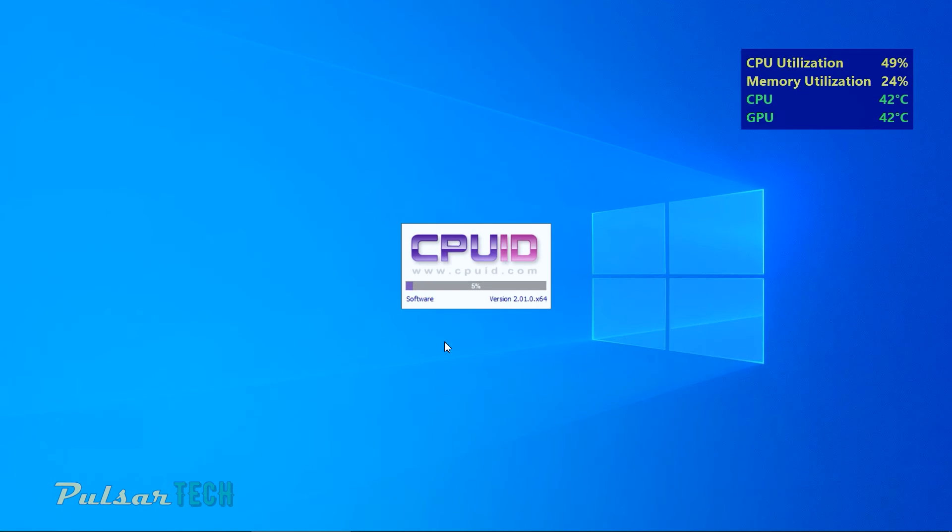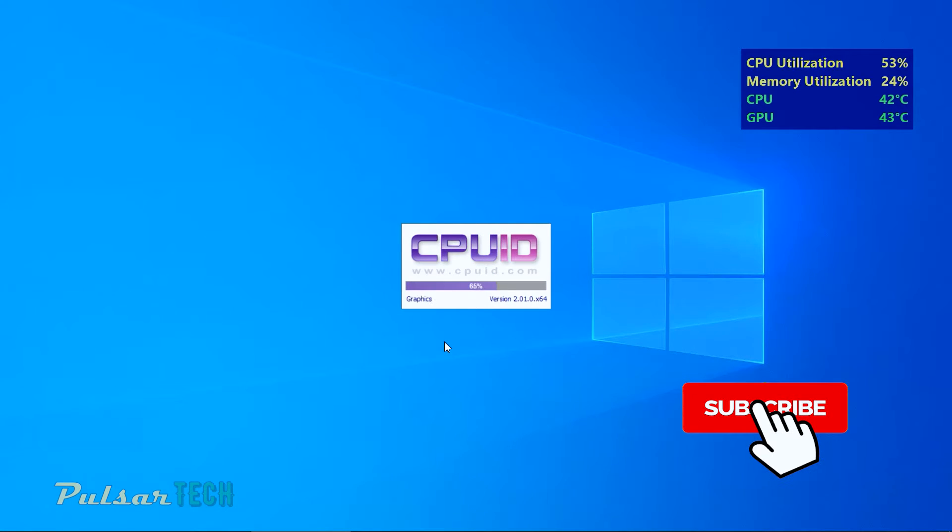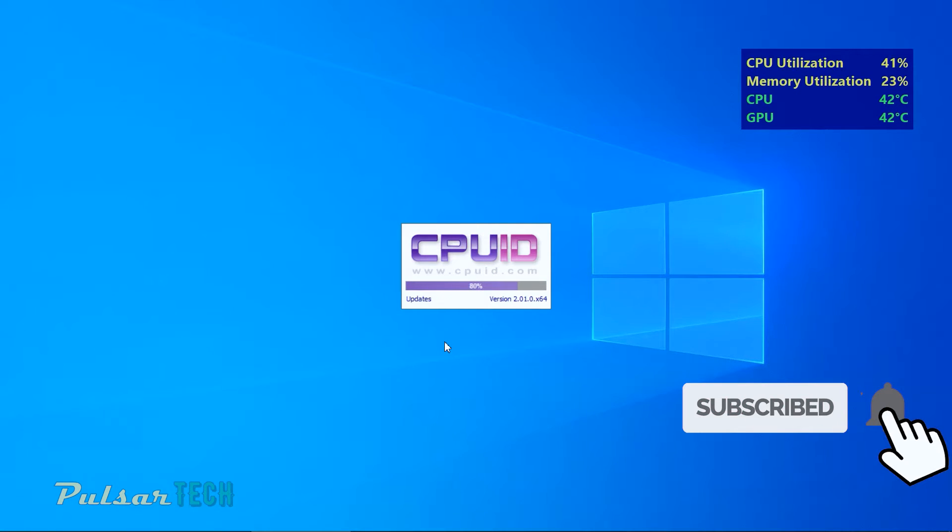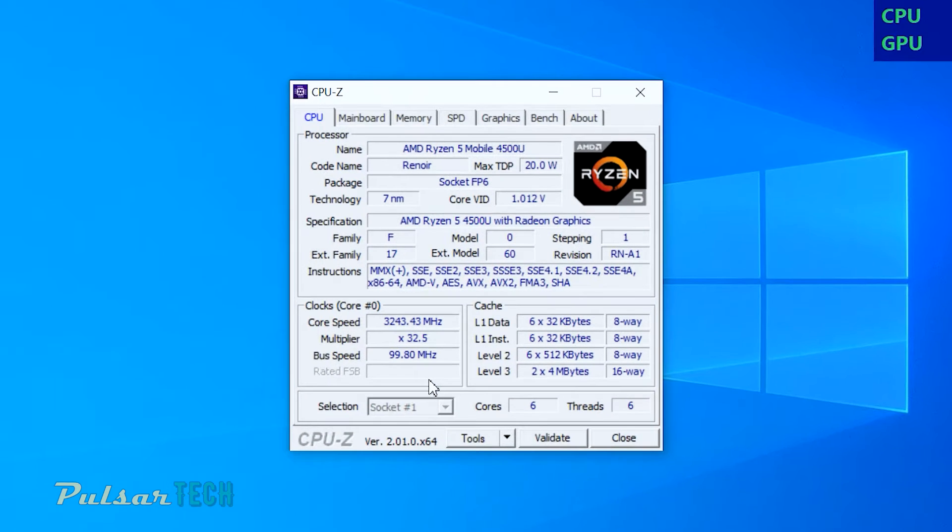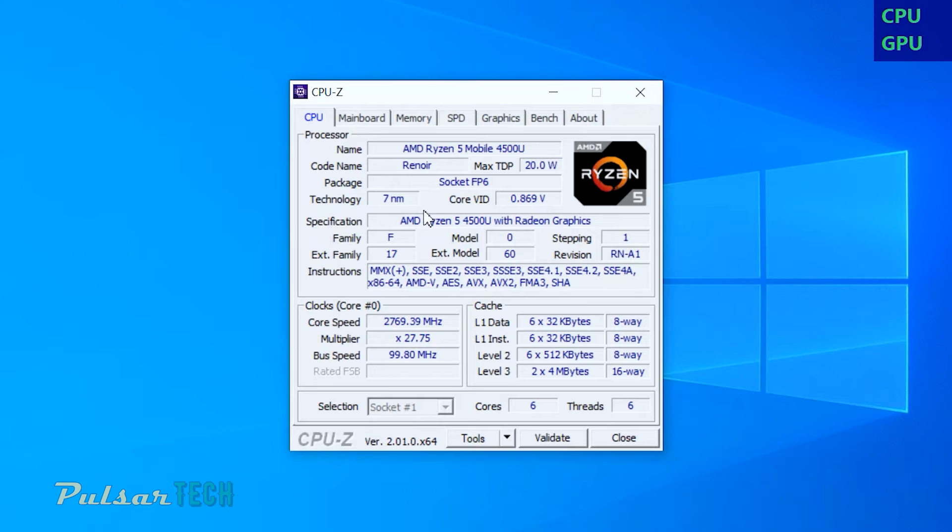Alright, so let's first go ahead and start the CPU-Z program and see if the memory has been successfully recognized by the motherboard and that we have 12GB of memory.